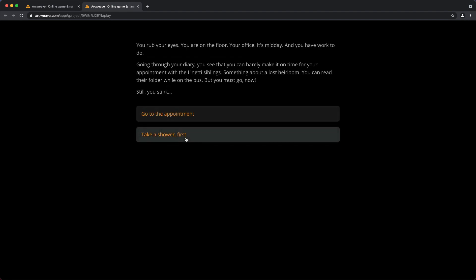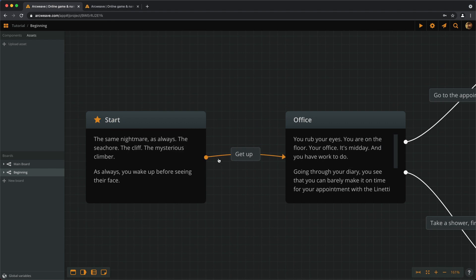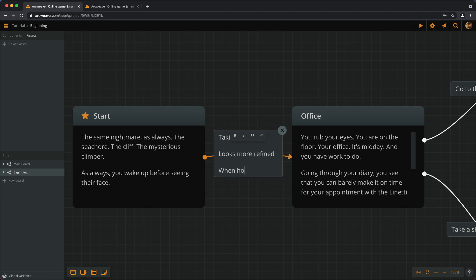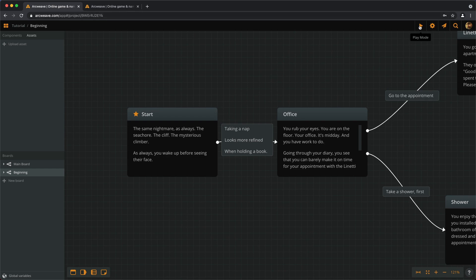One last note on labels. The text in the labels can be longer than a few words, and it can even include line breaks. So, if we want to write a Haiku connection, there's nothing really stopping us. So, why not? And this will render like here.